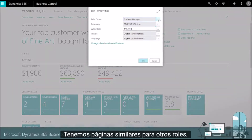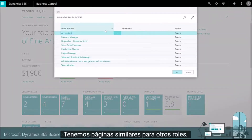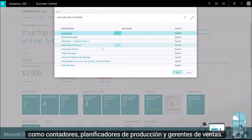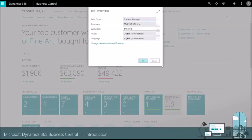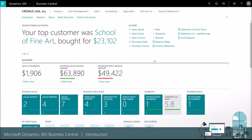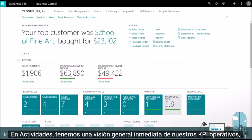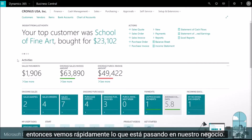We have similar pages for other roles like accountants, production planners, and sales managers. Under activities we have an immediate overview of our operational KPIs, so we can quickly see what's going on in our business.